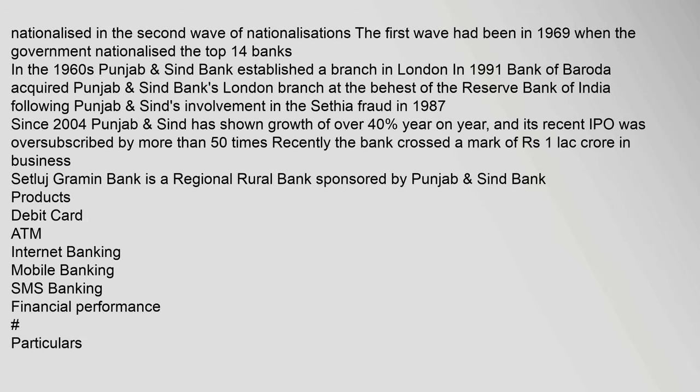Punjab & Sind Bank was nationalized in the second wave of nationalizations. The first wave had been in 1969 when the government nationalized the top 14 banks.